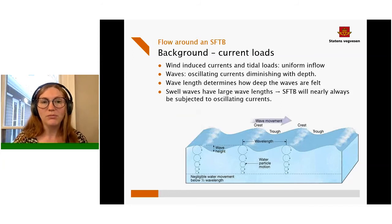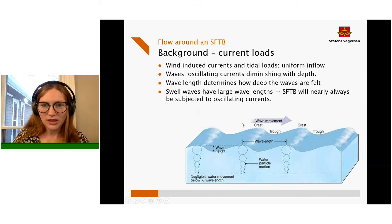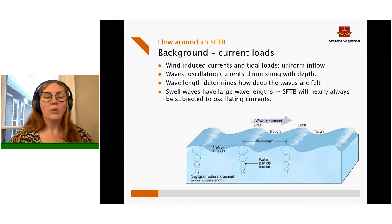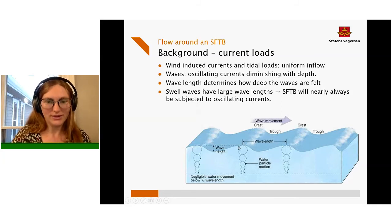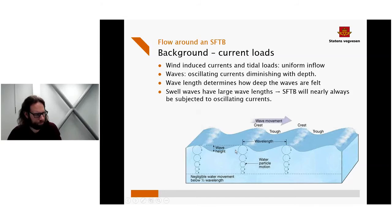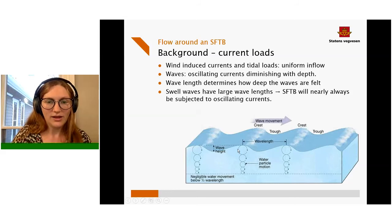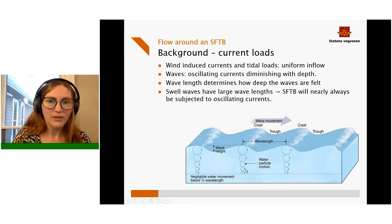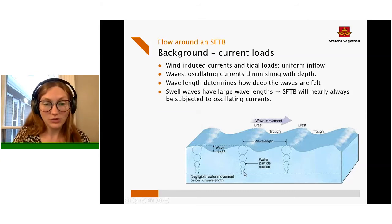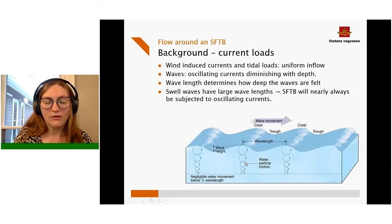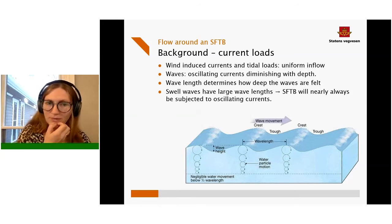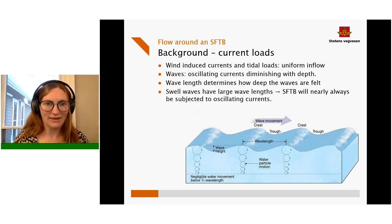The SFTB is subjected to wind-induced currents and tidal currents. From a time perspective, both of these current types are uniform — they don't change direction very often — so you can look at them as a uniform, formally inflowing current. Waves induce oscillating currents with circular motion that diminish as you go deeper into the water. How far they are felt depends on the wavelength: the longer the wavelength, the further into the water you can feel these currents. Because you will nearly always have swell in a fjord, the SFTB will nearly always be subjected to oscillating currents.